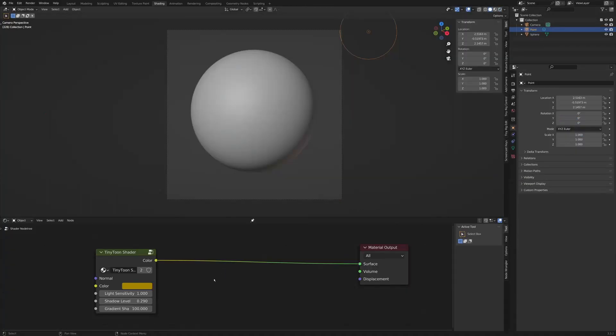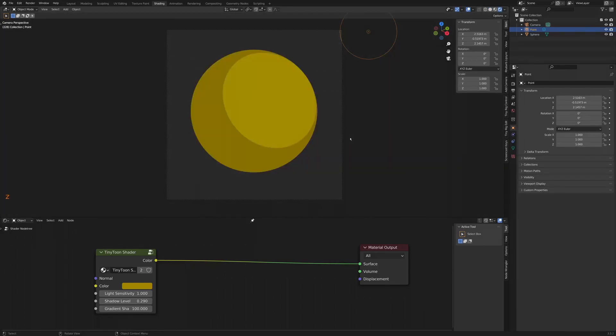This shader can be used on pretty much any object. As you can see here, we just have a normal sphere. And if I turn on the shading, there's our Tune Shader.